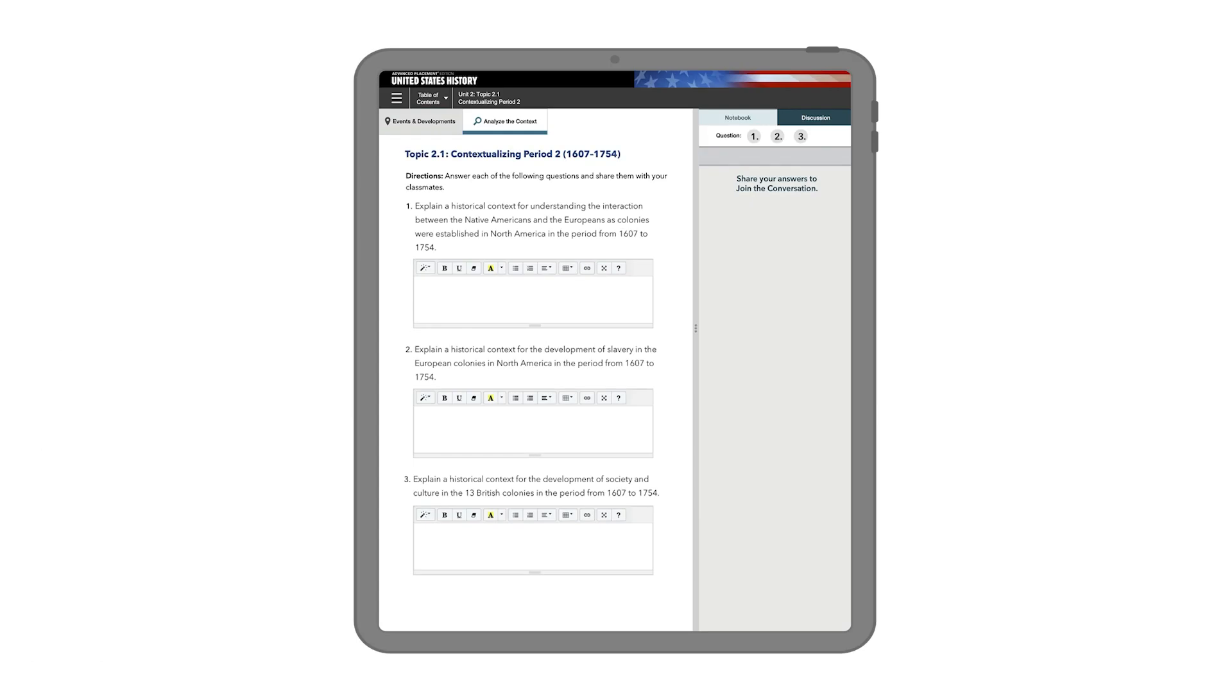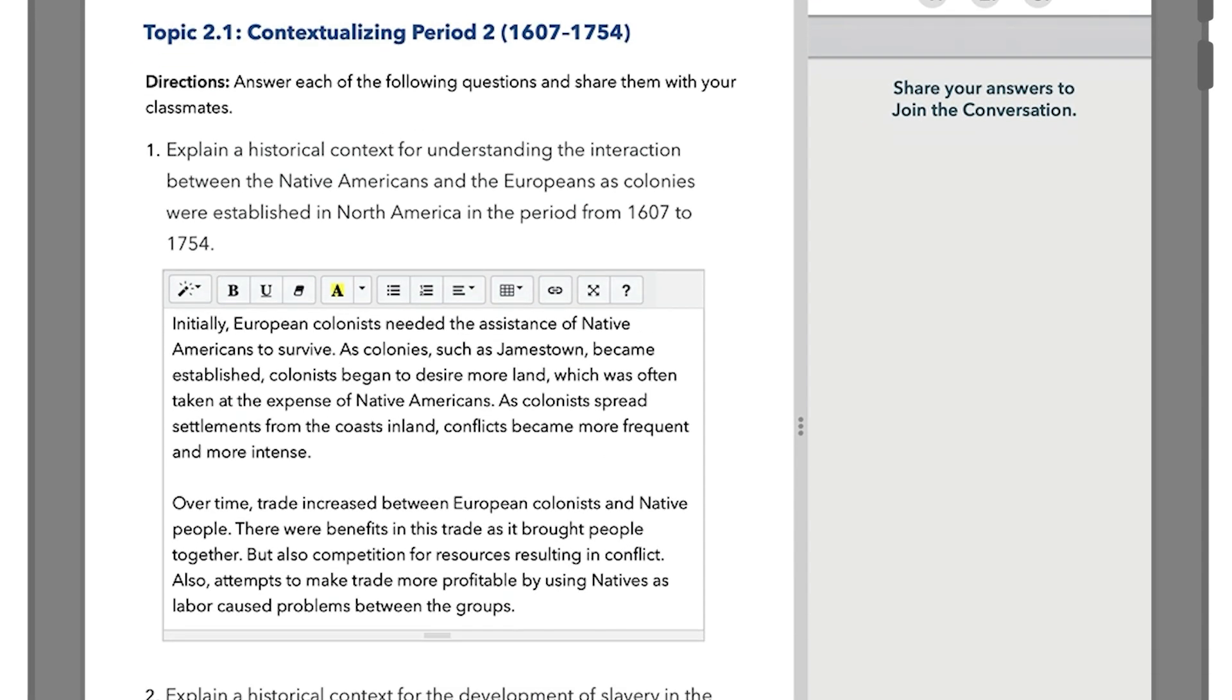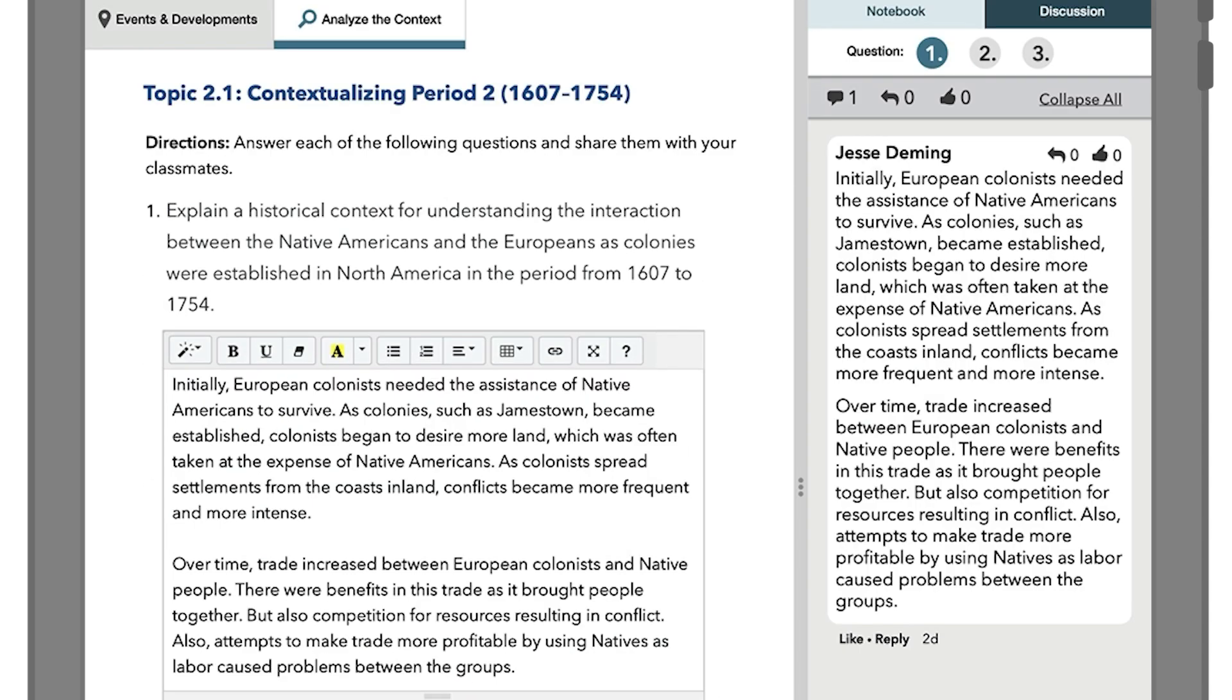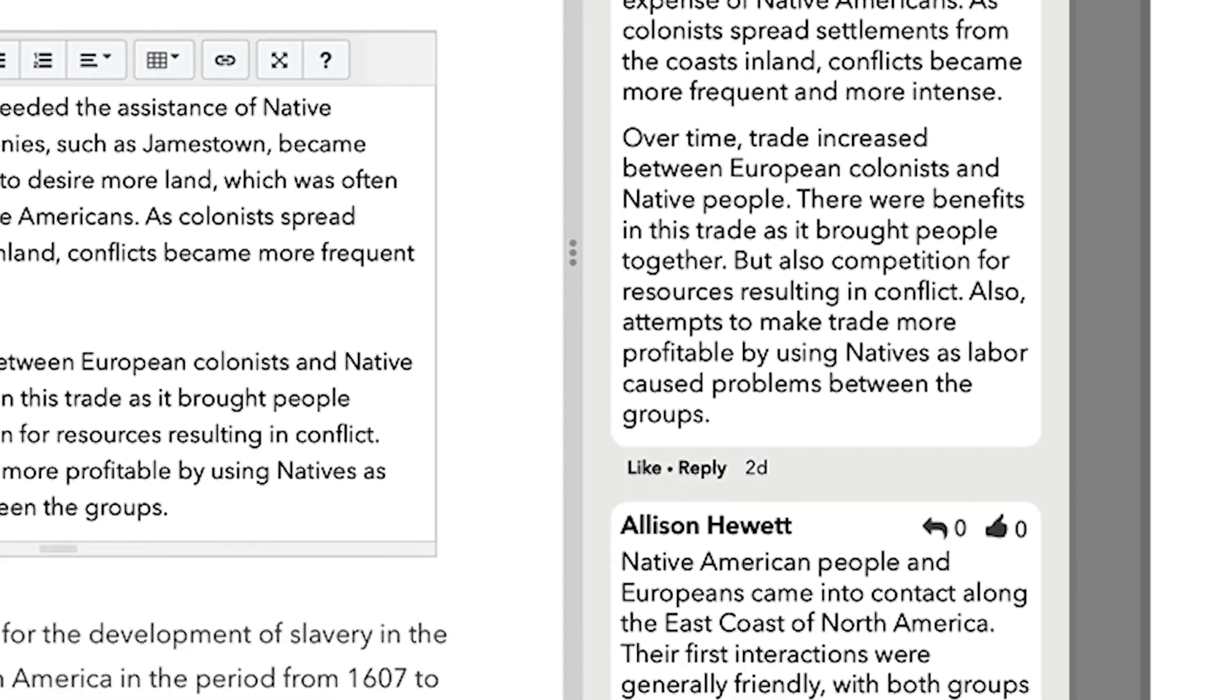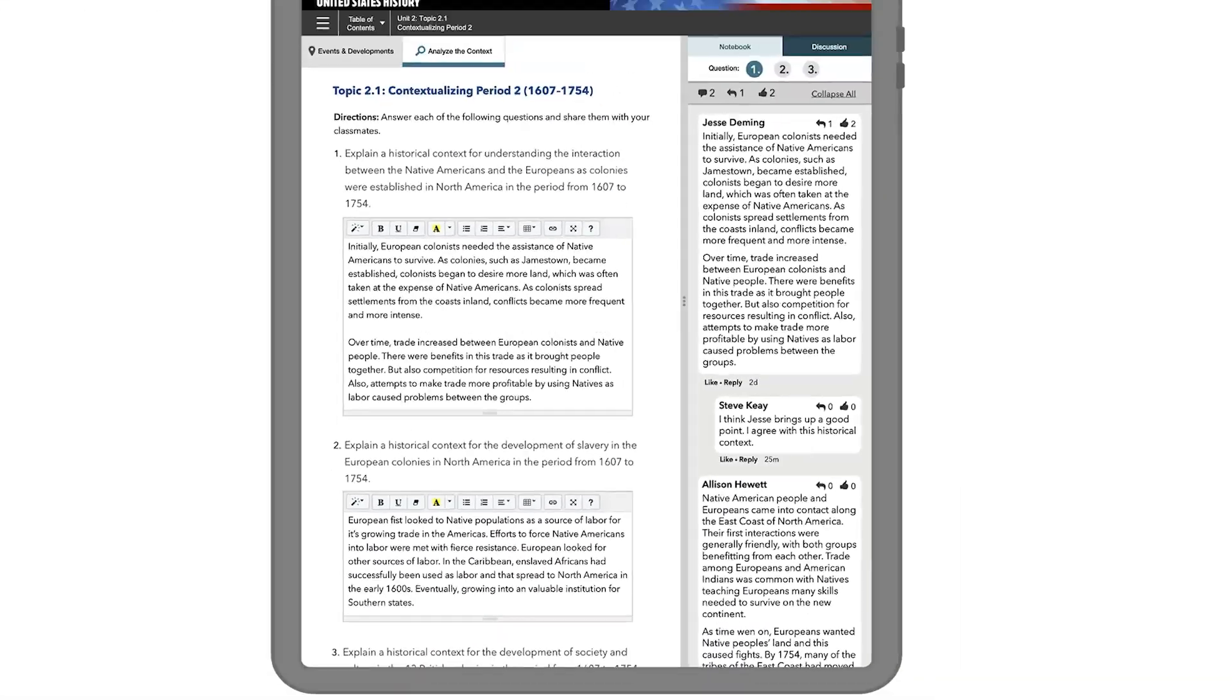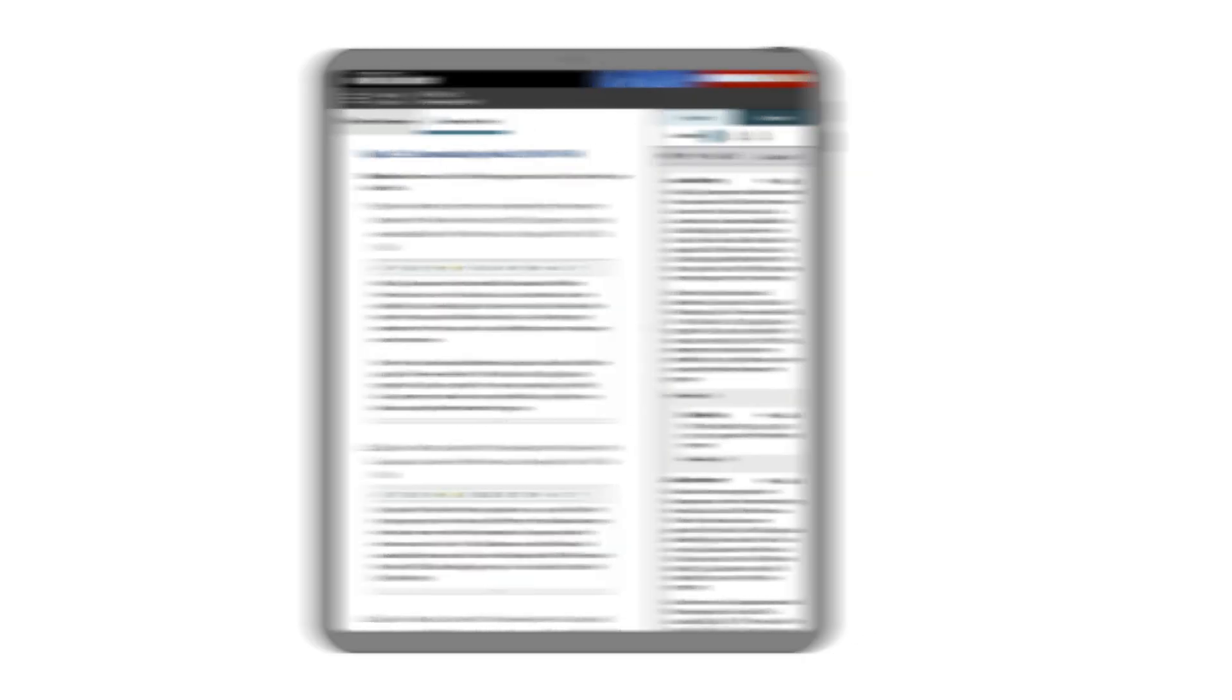Engage all your students in discussions using a collaboration wall which harnesses the familiarity of social media within the bounds of your course. Respond to meaningful questions, build on ideas, extend to small group and whole class discussions, all in a safe, protected environment.